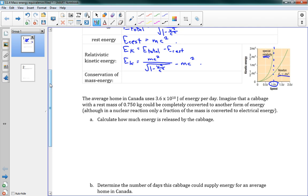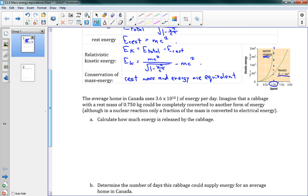Conservation of mass-energy: you might have heard of this in grade 11. It's the idea that energy isn't conserved alone — mass-energy is conserved, where mass and energy are basically the same thing. We can convert between mass and energy. The key statement is that rest mass and energy are equivalent. When something is at rest, if you say it has mass, you can say it has energy — they're basically the same thing.